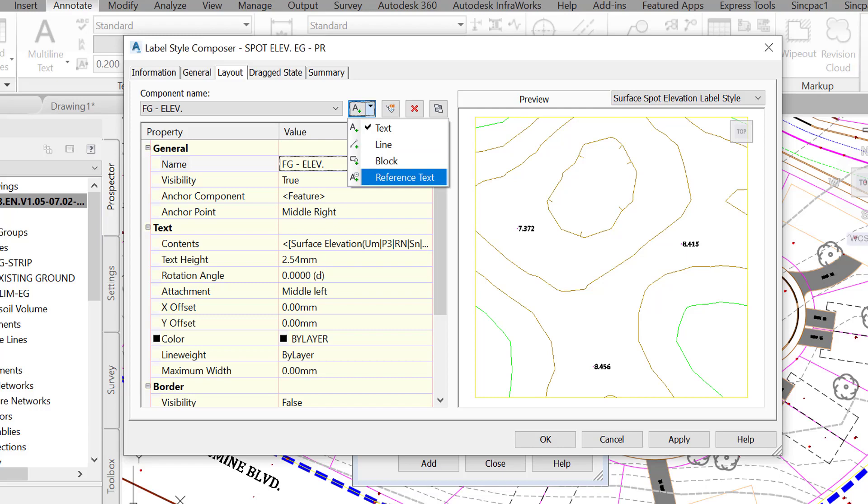The difference is that using text will give us information on the current surface we are attaching the label to, the proposed design surface, while the reference text will reference another surface, the existing ground surface.